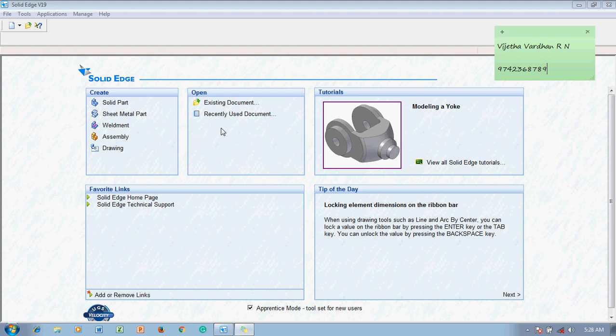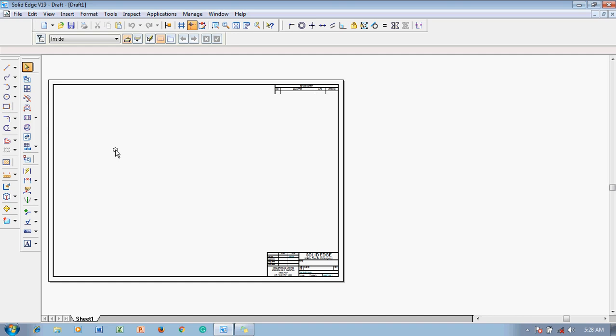According to the syllabus, we will be going into the Drawing environment. Let me click on Drawing. This is the first sheet that appears. Let us discuss what things are present here one by one.